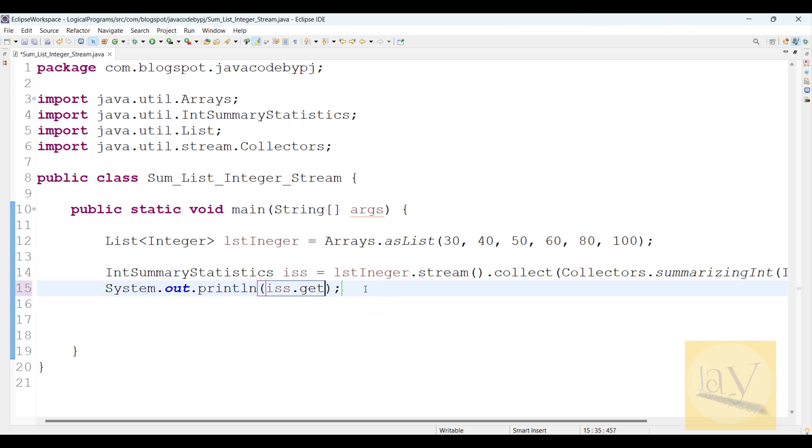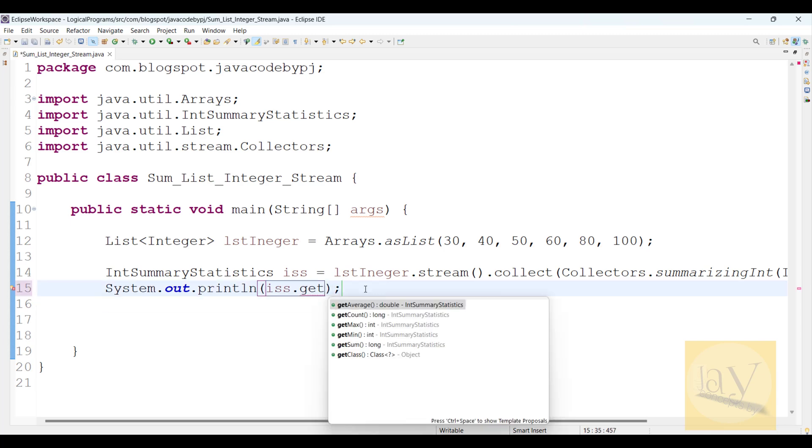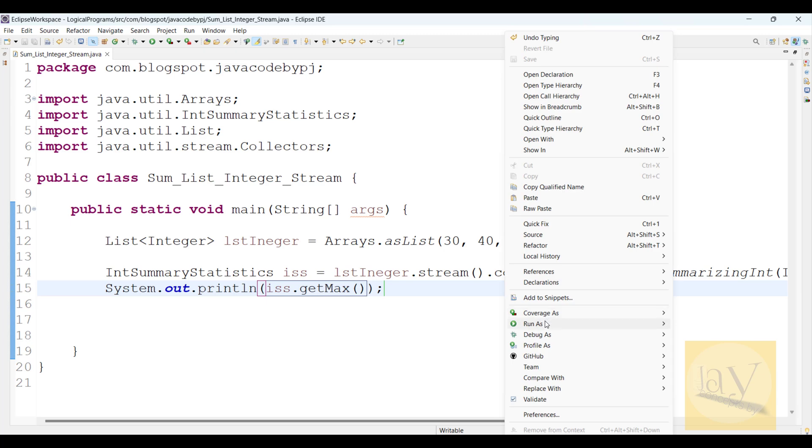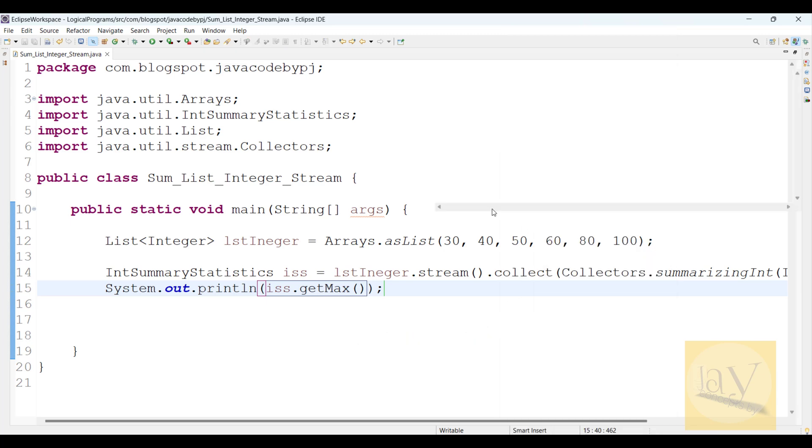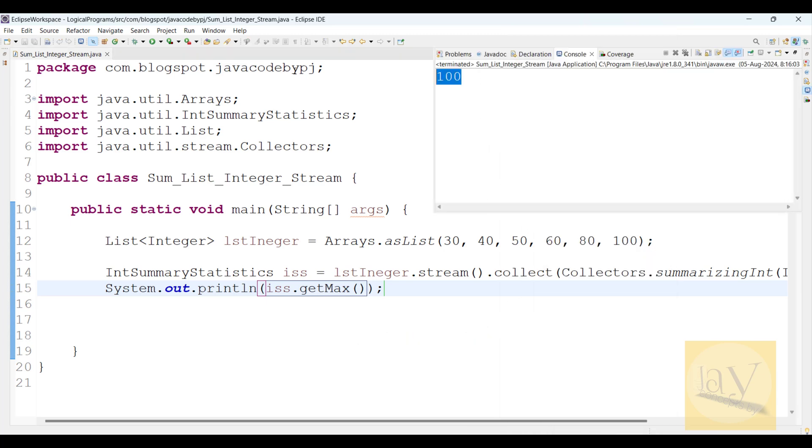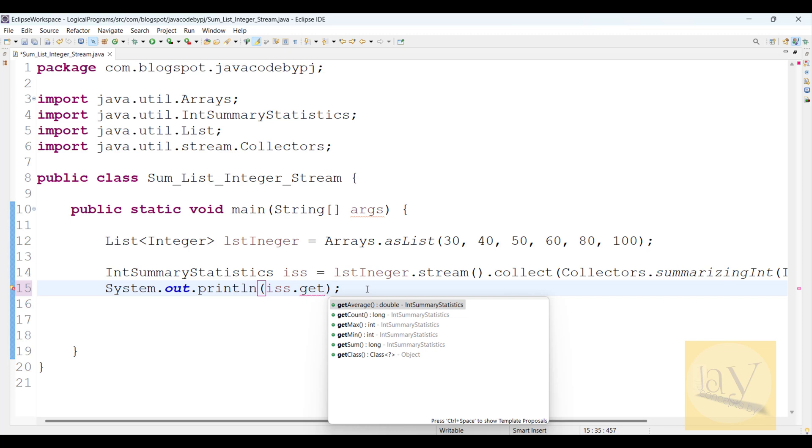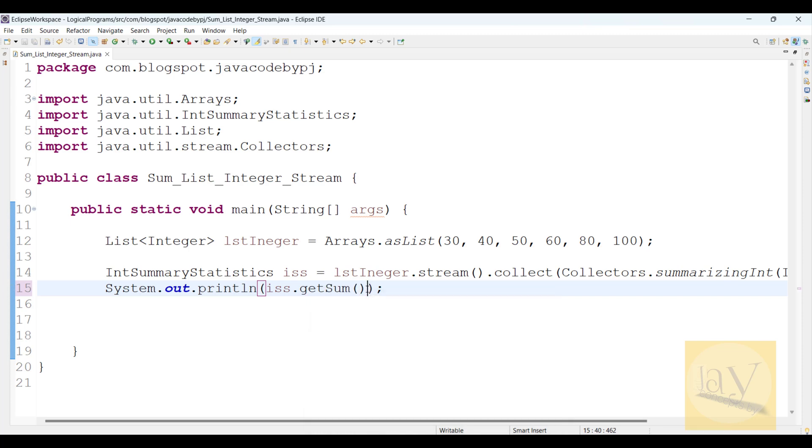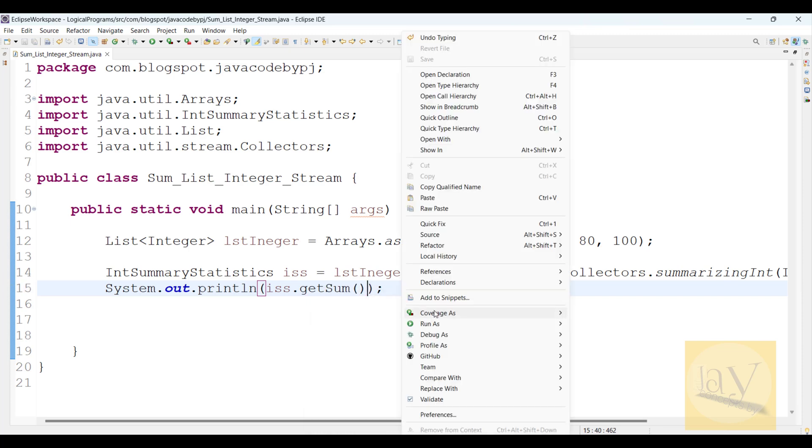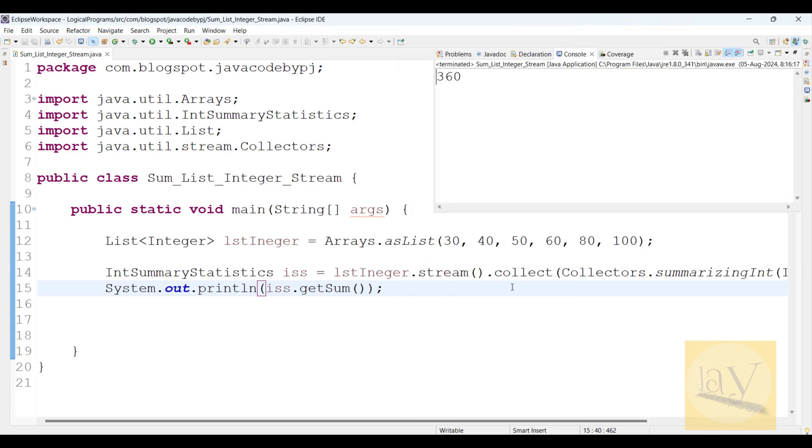I want max. Run as Java application. 100 we got. You can explain this to the interviewer.